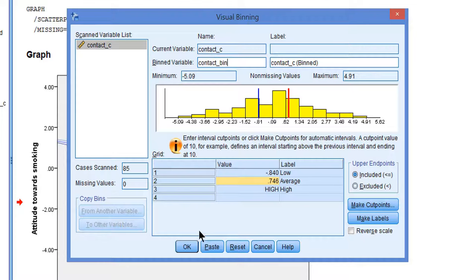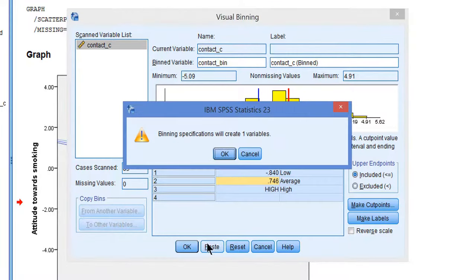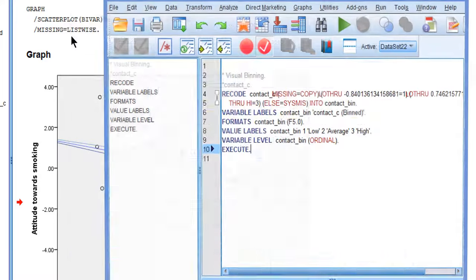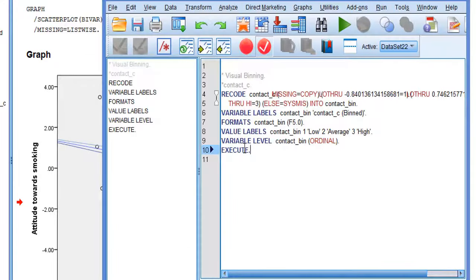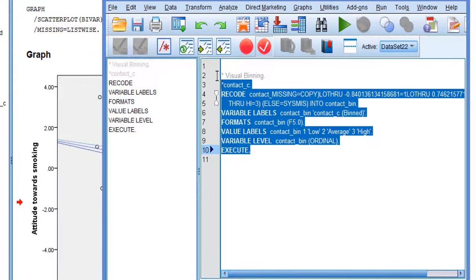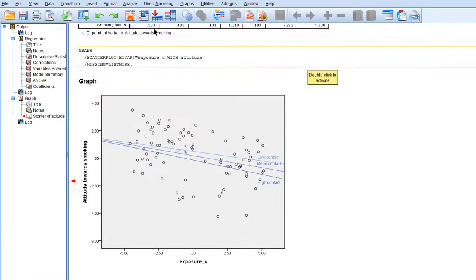Okay, let's paste. We're going to create one new variable. That's okay. And run. And a new variable has been created.